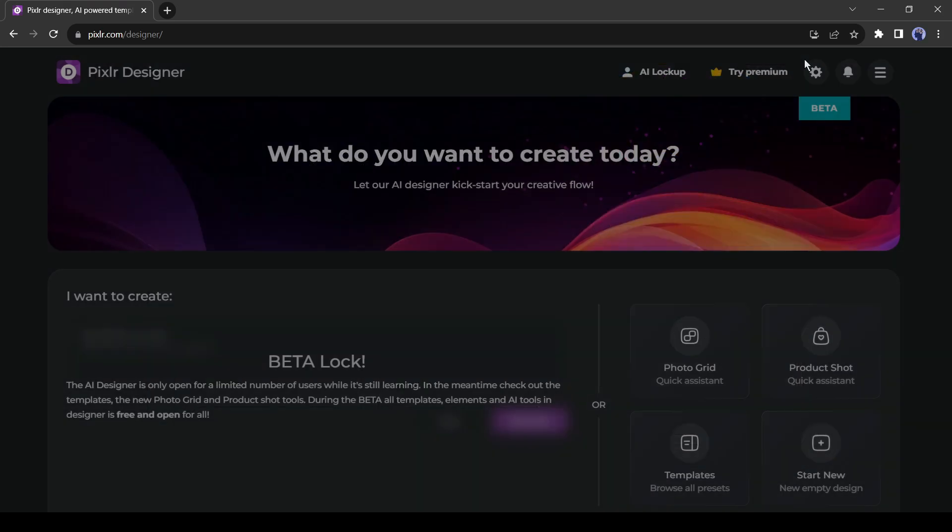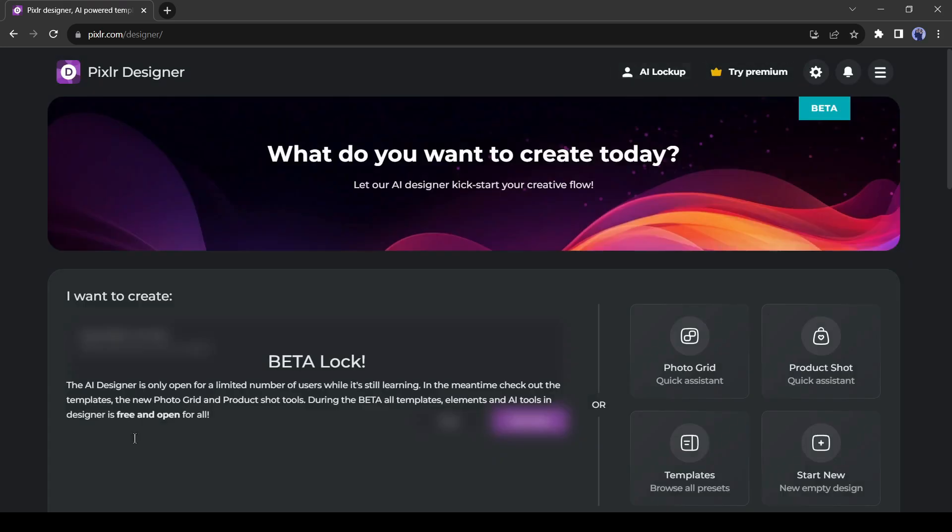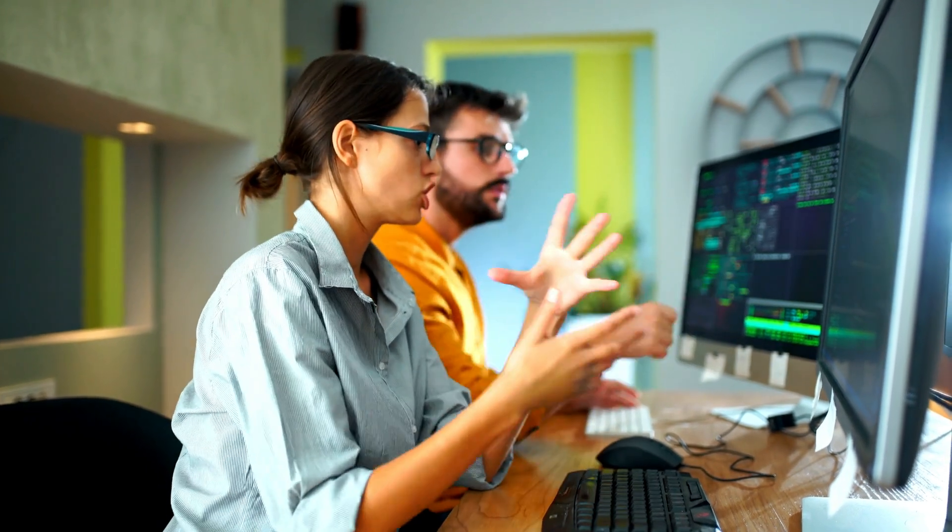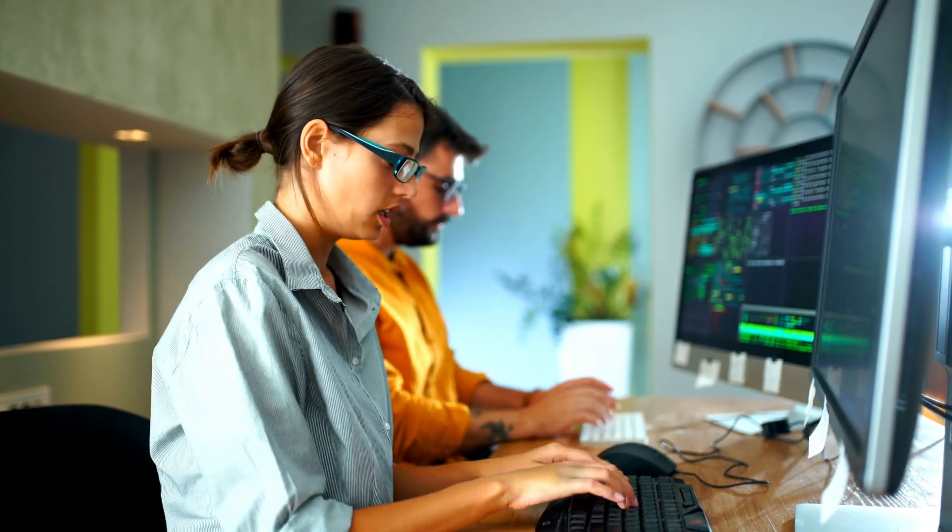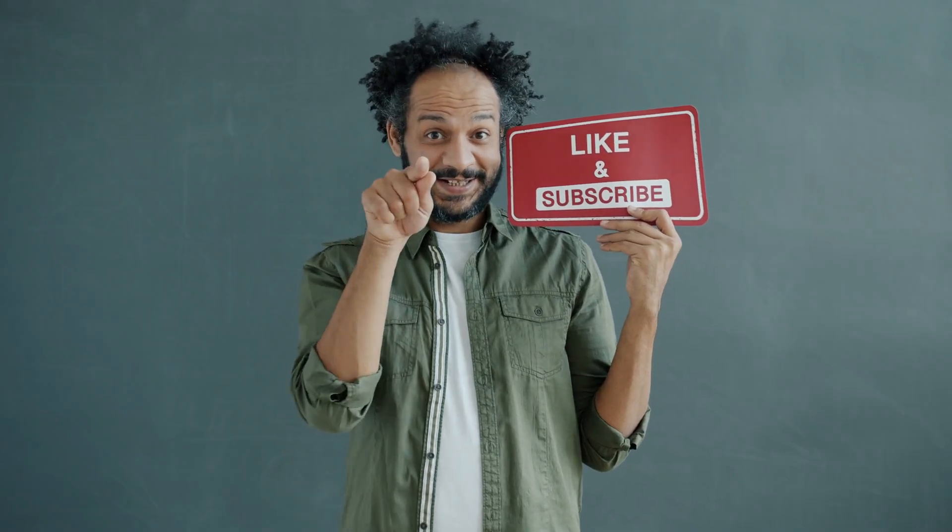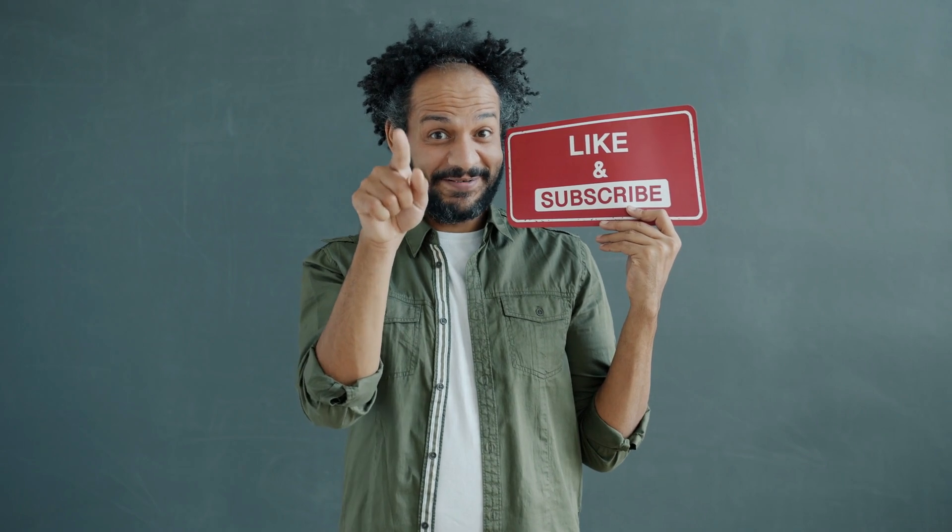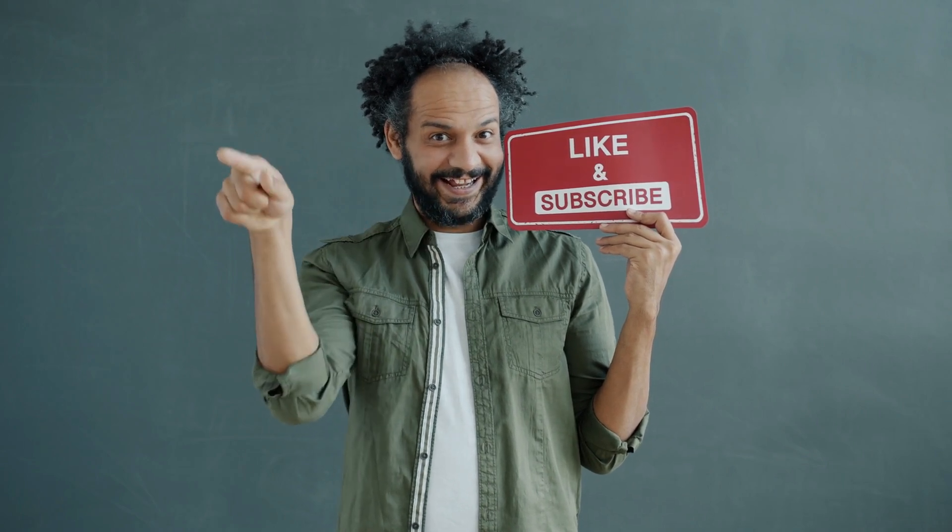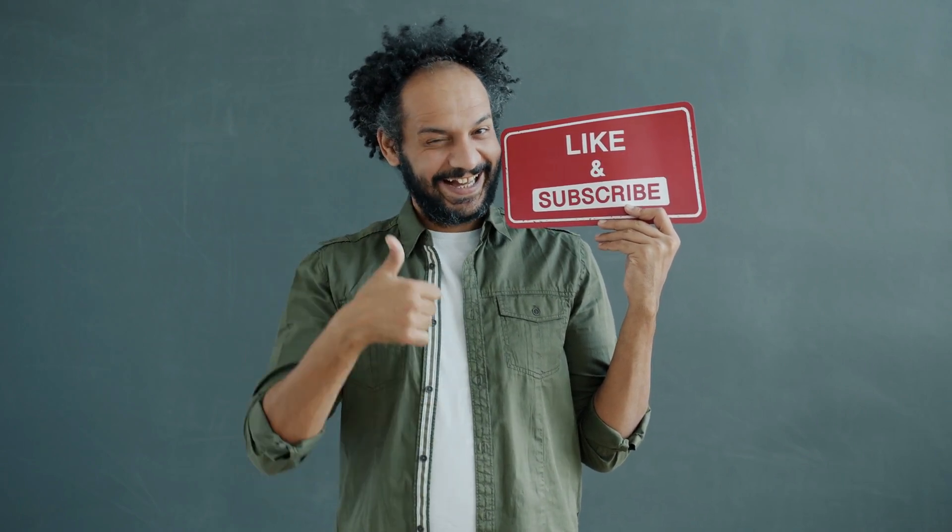Alright friends, I will wrap up our video now. Before that, I would love to hear about your opinion about Pixlr 2024. Share your thoughts and results in the comments section below. Don't forget to like this video if you found it helpful and subscribe to our channel for more amazing tutorials like this one. Thank you so much for watching, and until next time, happy creating!